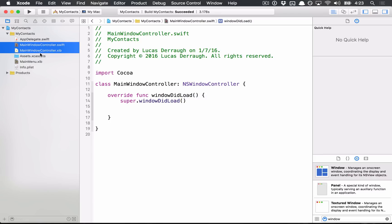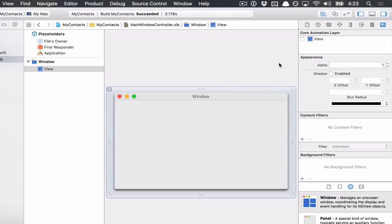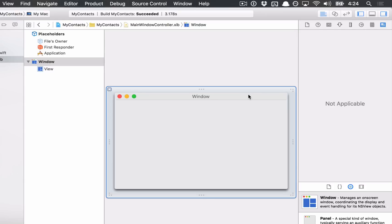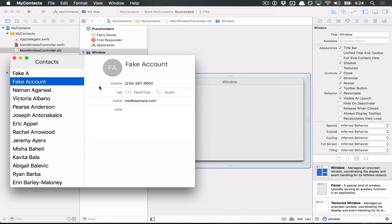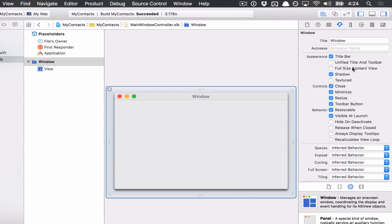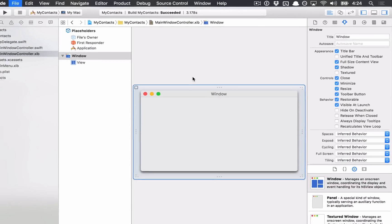Now that we have this, I want to customize the MainWindowController a little. The two things I like to do: first, I select the view on the window controller and add a layer to it, mostly because I think everything should be layer-backed on any new Cocoa application — there are bugs that can arise if you don't have this on and you try to do animations, so I just enable them by default. The other thing is the window itself. We're trying to make our window look like the Contacts app, so I want the title bar to be part of the content view. There's a full size content view option — if I click that, the title bar goes down into the content view, and that's what I want.